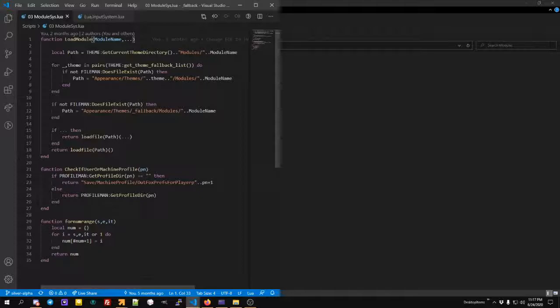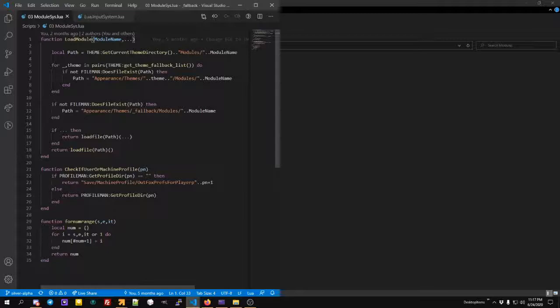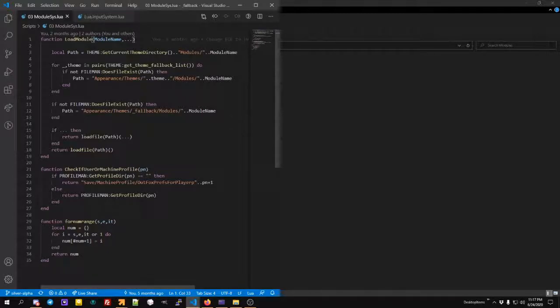Then it does the path - is the theme directory - and it checks the modular wall folder. Then it does an extra check. And if it does not exist, the path, only then does it grab the theme value from that.